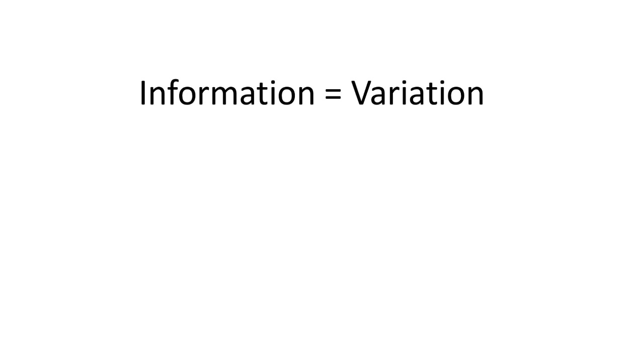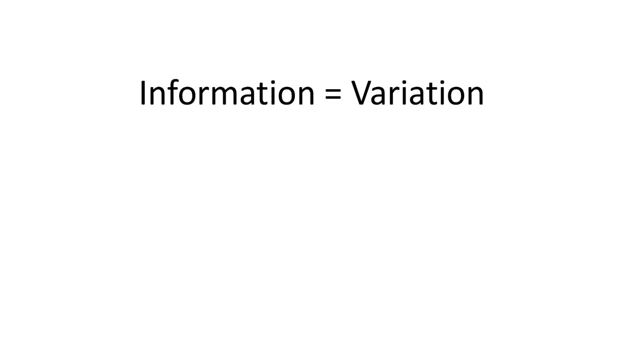To make this more practical, suppose we consider quarterly sales of a product across several regions. If the quarterly sales or quarterly change in sales is exactly the same in all regions, we don't have any information. But if the quarterly change is different in some regions versus others, then there is information and we can explore what's going on.